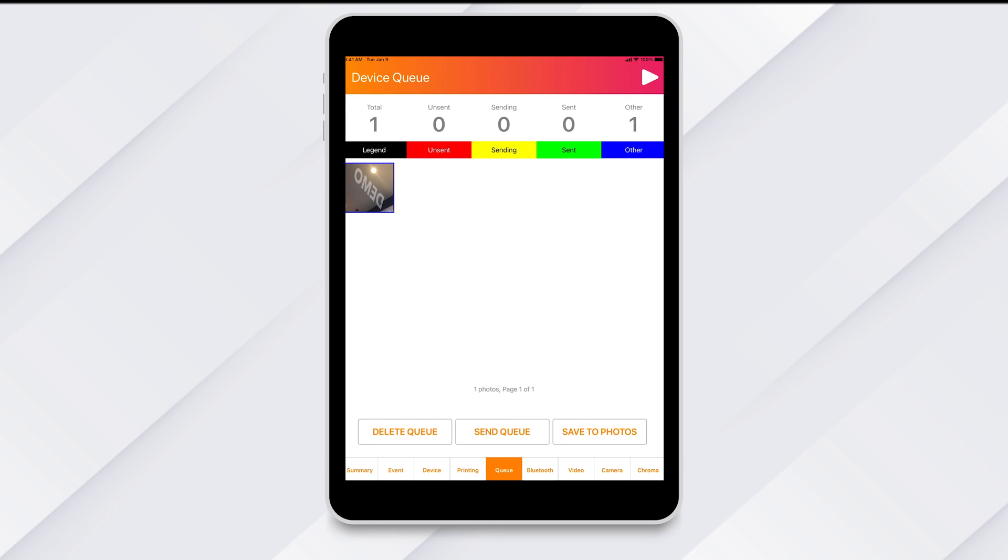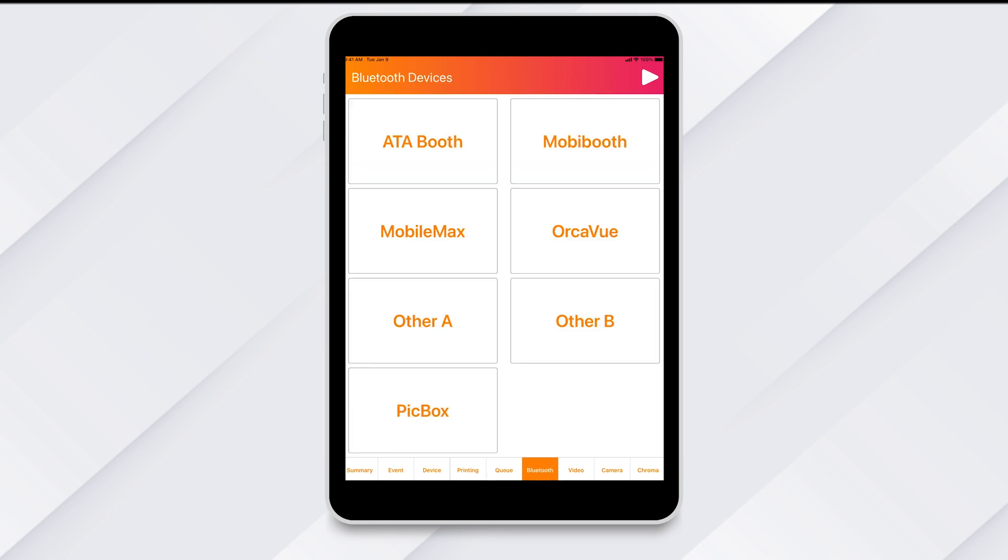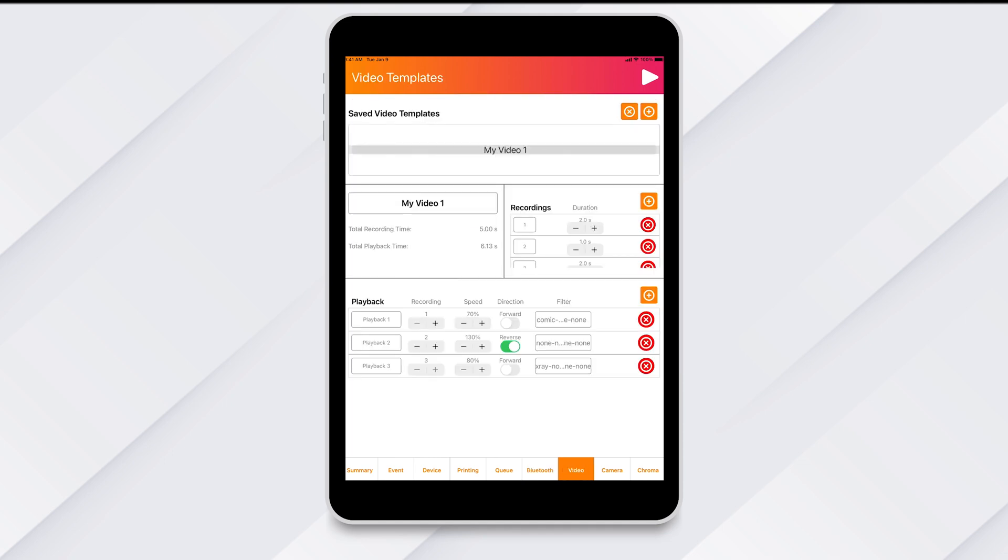Next is Bluetooth. This tab is where you will connect to any third-party Bluetooth connections.